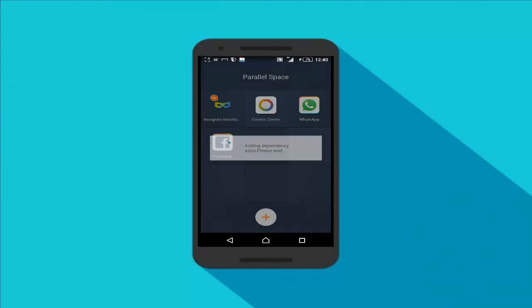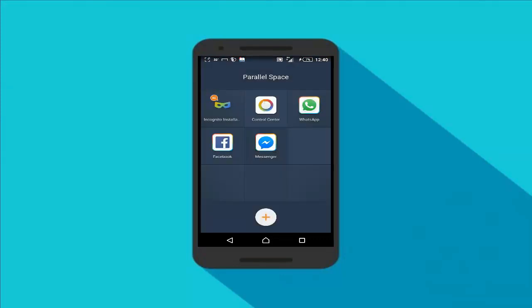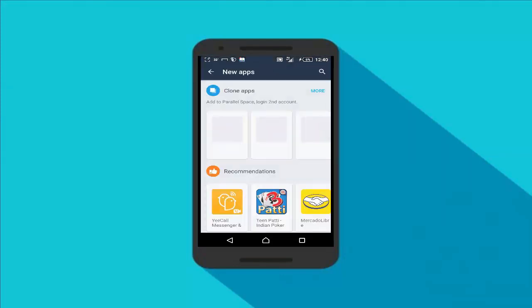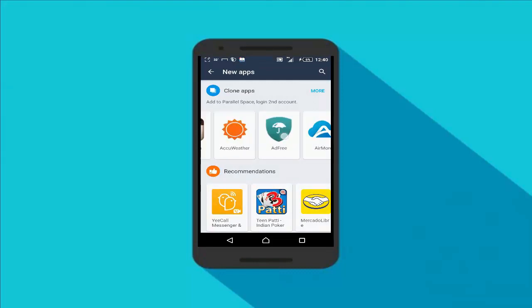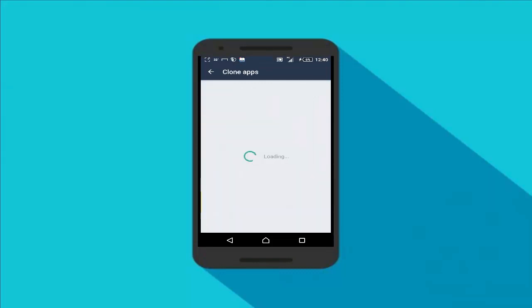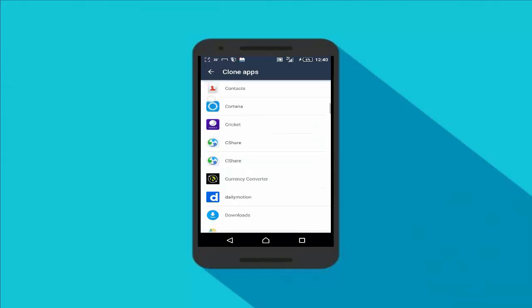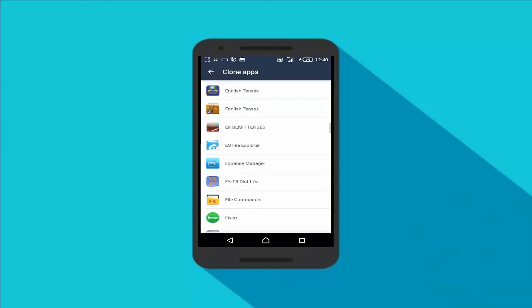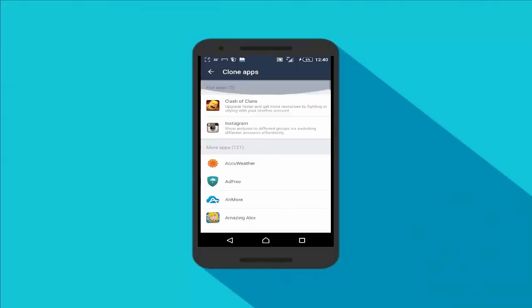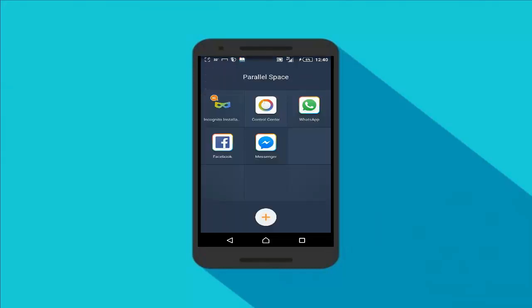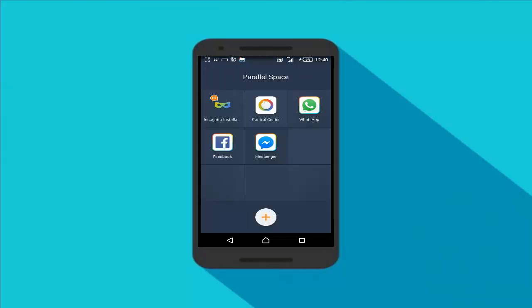I'm also going to choose Facebook because I also want to use two Facebook accounts on my smartphone. You can also add more apps to clone here — these are apps you have installed on your smartphone. So in my case I will use two WhatsApp and two Facebook accounts on the same Android phone.